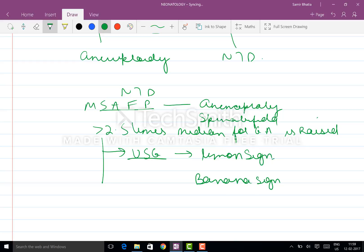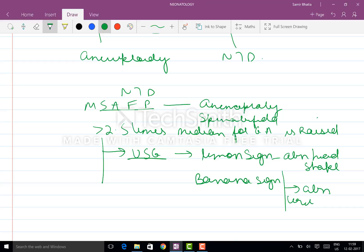Lemon sign is the abnormal head shape and banana sign is the abnormal cerebellum shape.